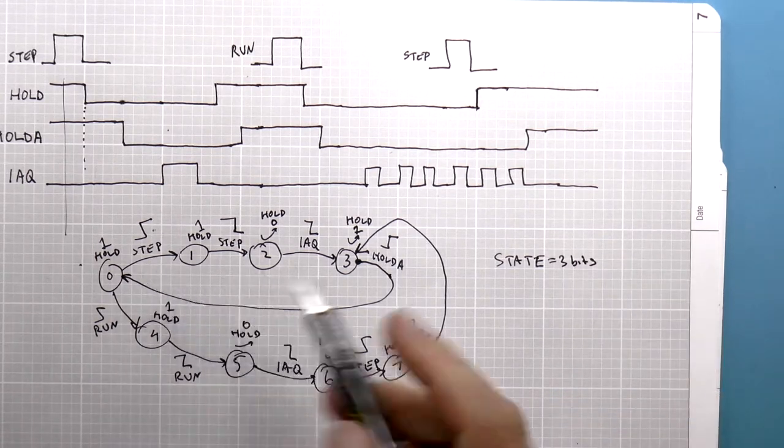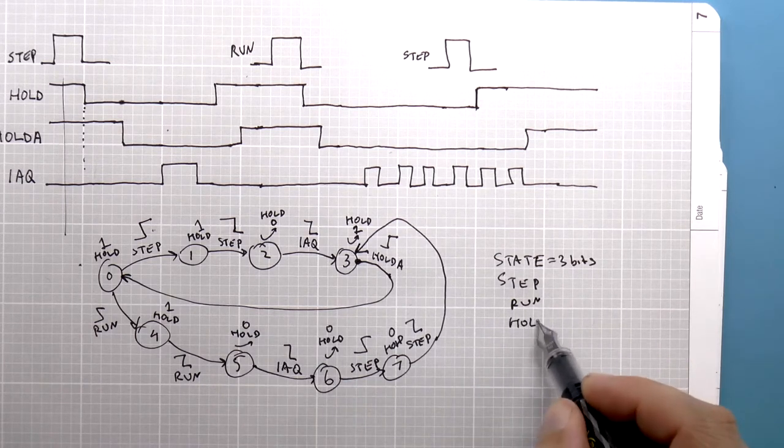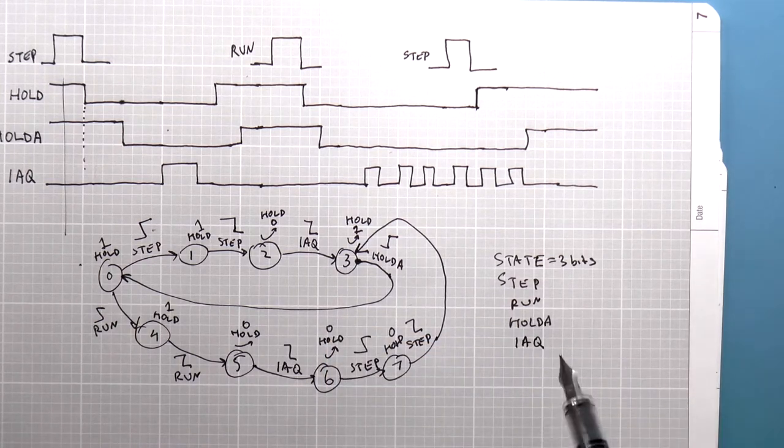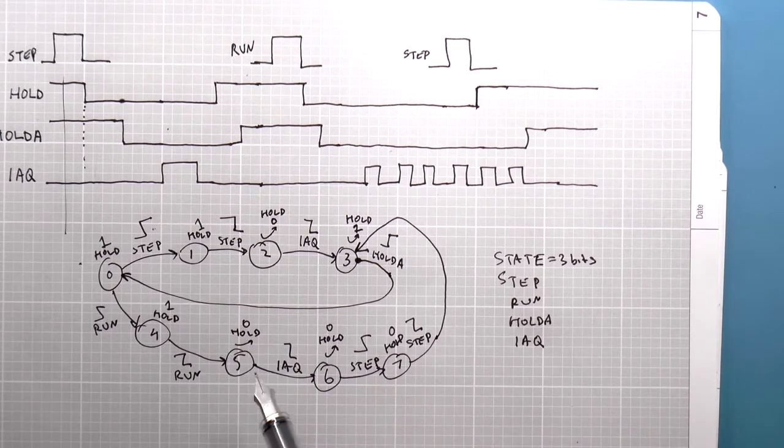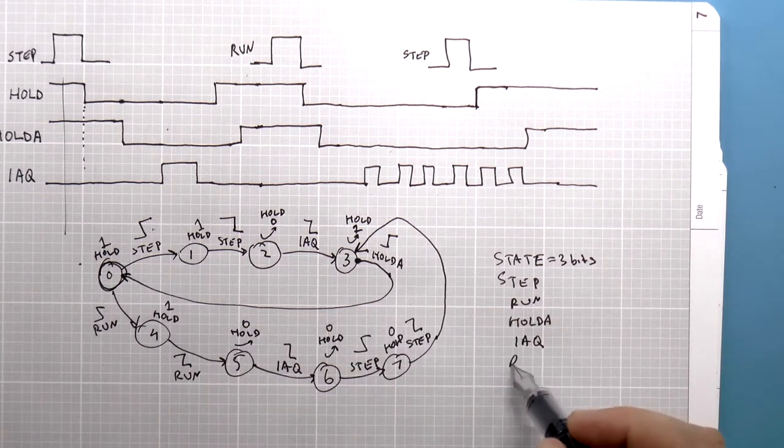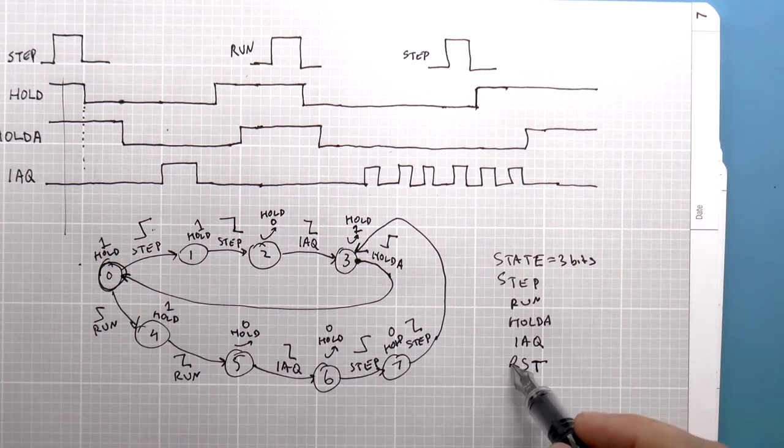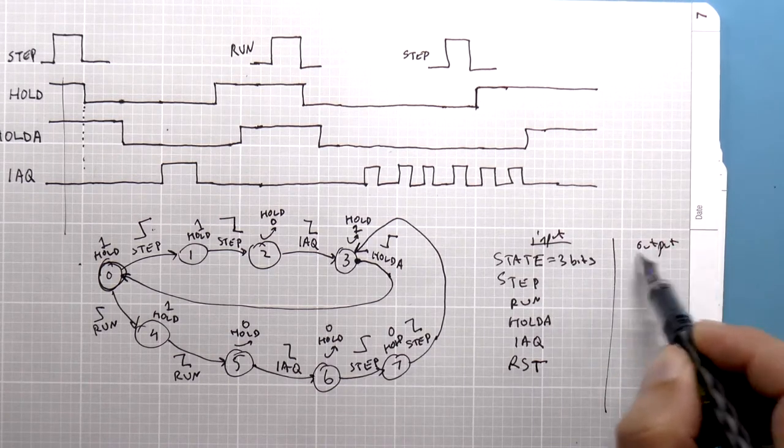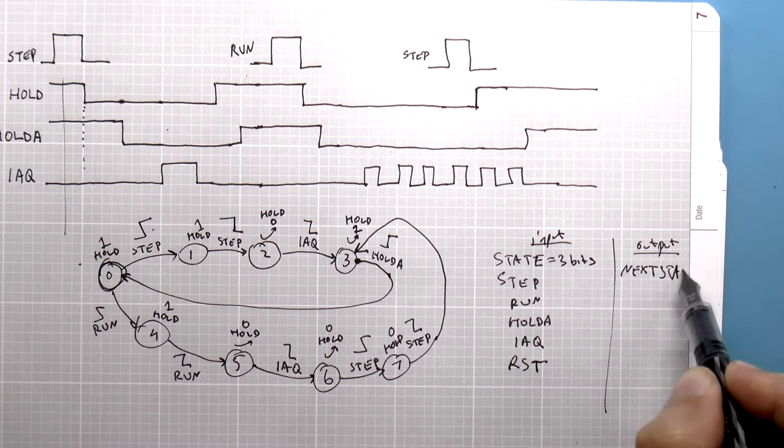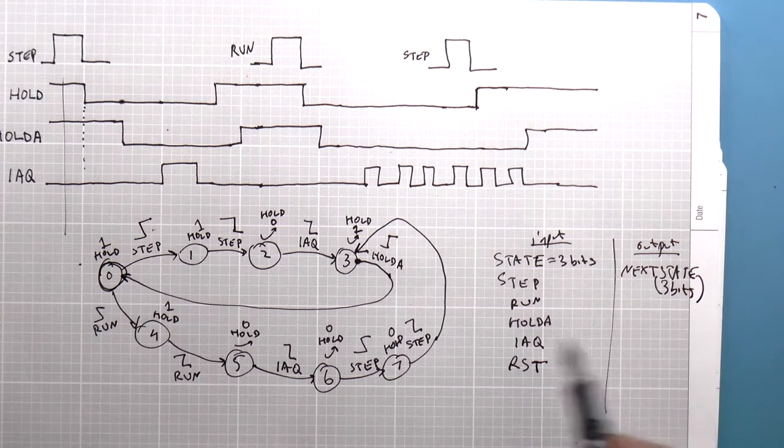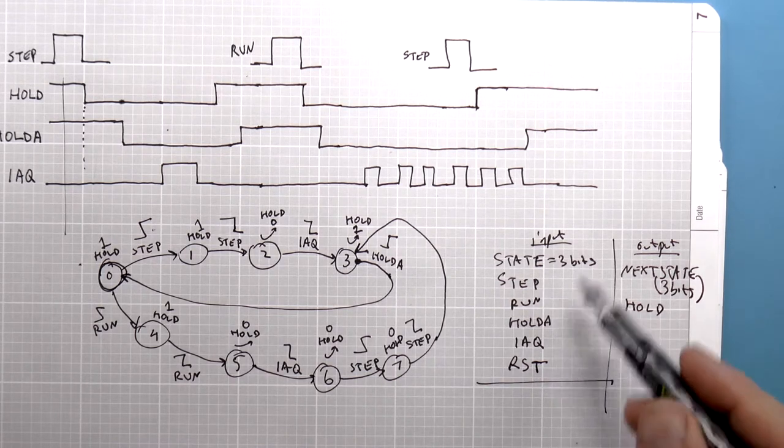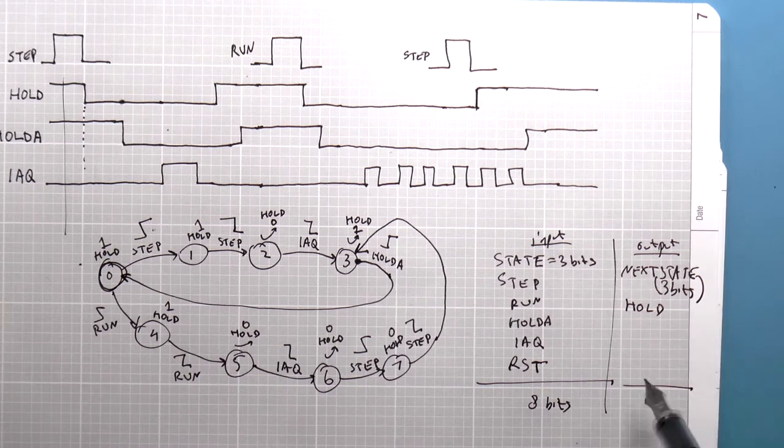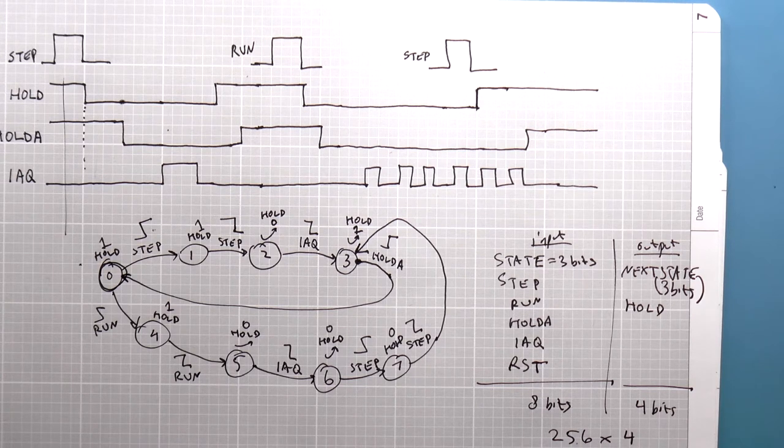So we're going to implement this as a state machine with three bits for the state. So state is three bits. And we've got a number of inputs. We've obviously got step, and we've got run. We've also got hold acknowledge. We've also got IAQ. And the one thing that I didn't show in this state machine is that there should be some sort of a reset signal which will set the state machine to state zero. So we want a reset signal. And so that's the input. And the output is going to be the next state, which is also three bits, and also the hold signal. And that's one bit. So in the input, how many bits do we have? Eight bits of input. And for the output, how many bits? Four bits. So that's a 256 by four PROM.